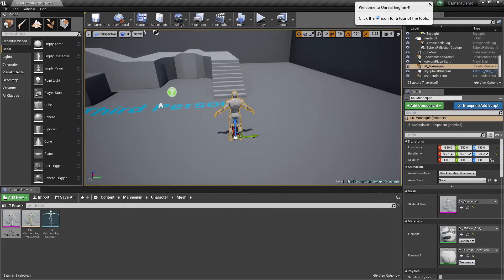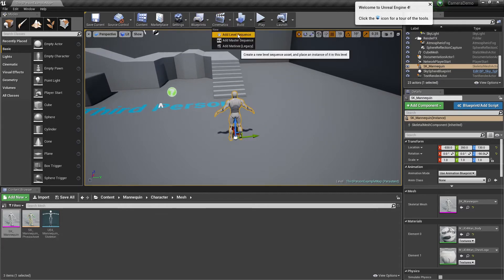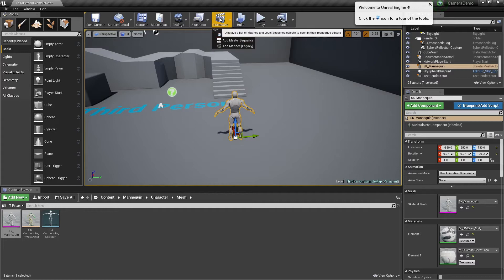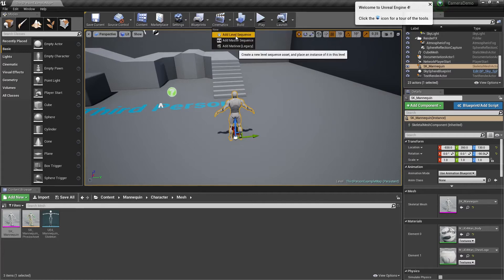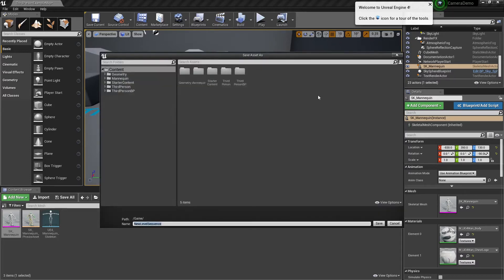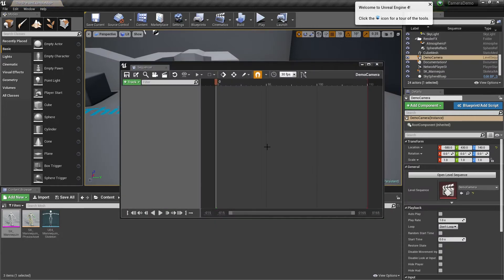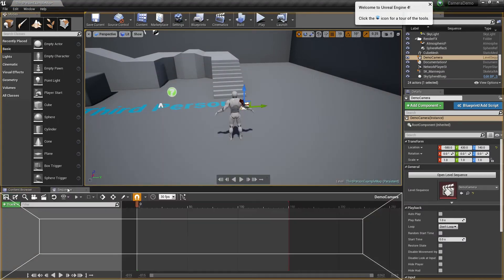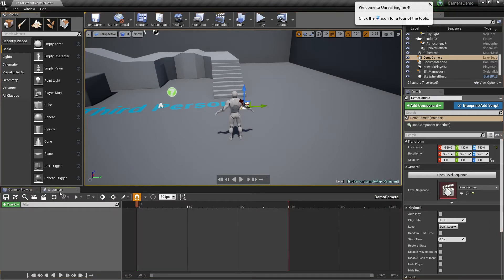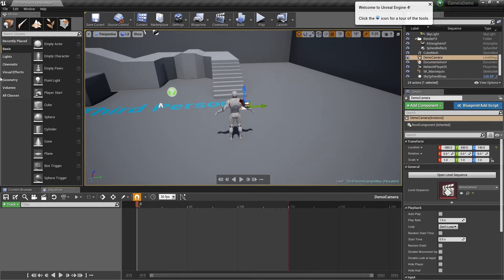I'm going to start off by creating myself a sequence. Under cinematics, add level sequence. I'm going to name it 'demo camera' and click save. This is going to open up my sequencer. I prefer it to be on this bar here so I'm just going to drag it down. It's going to come empty which is what we want because we want to put the cameras in ourselves.